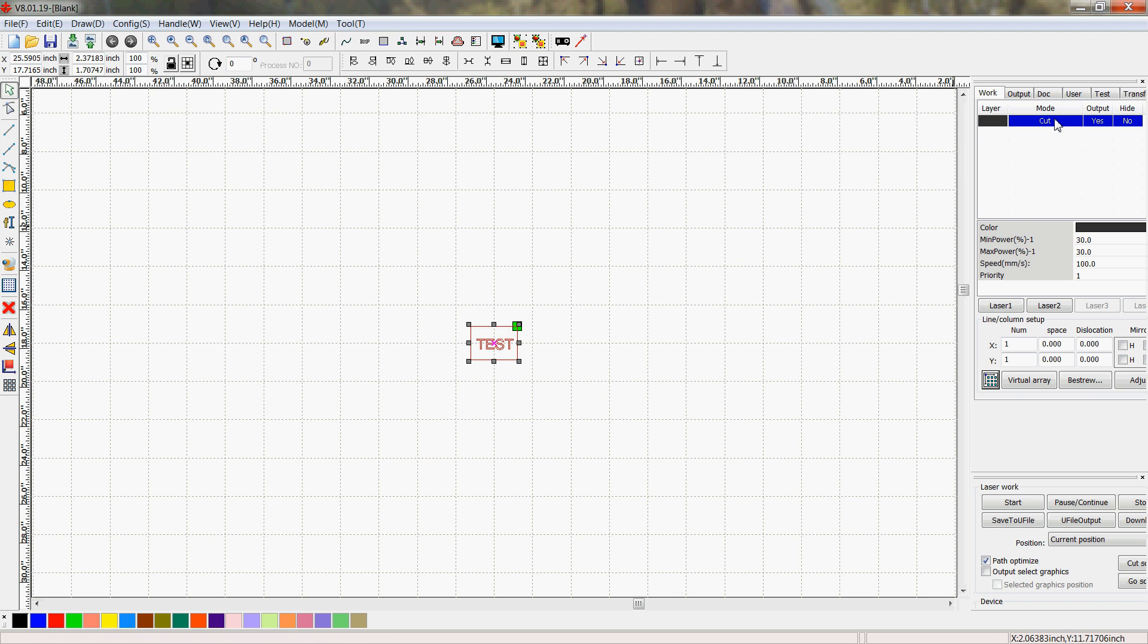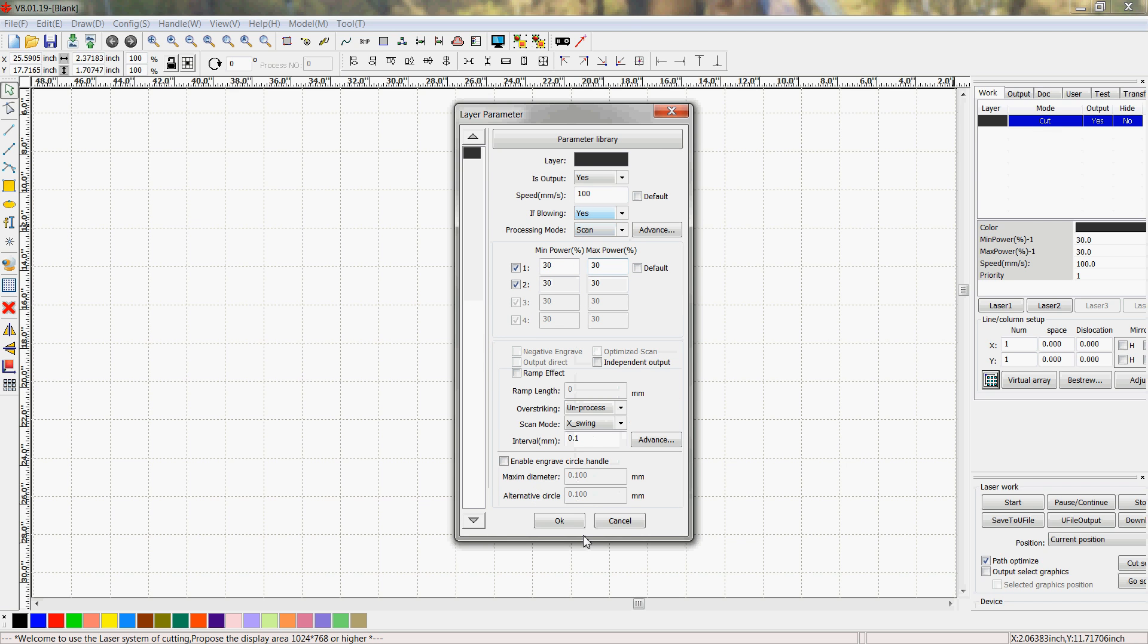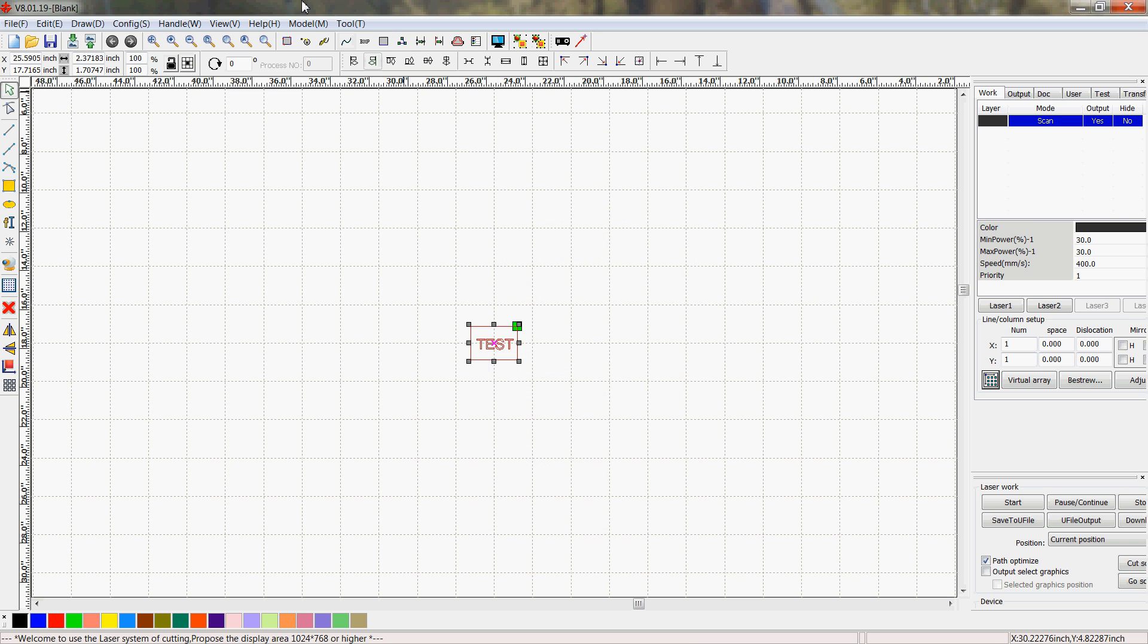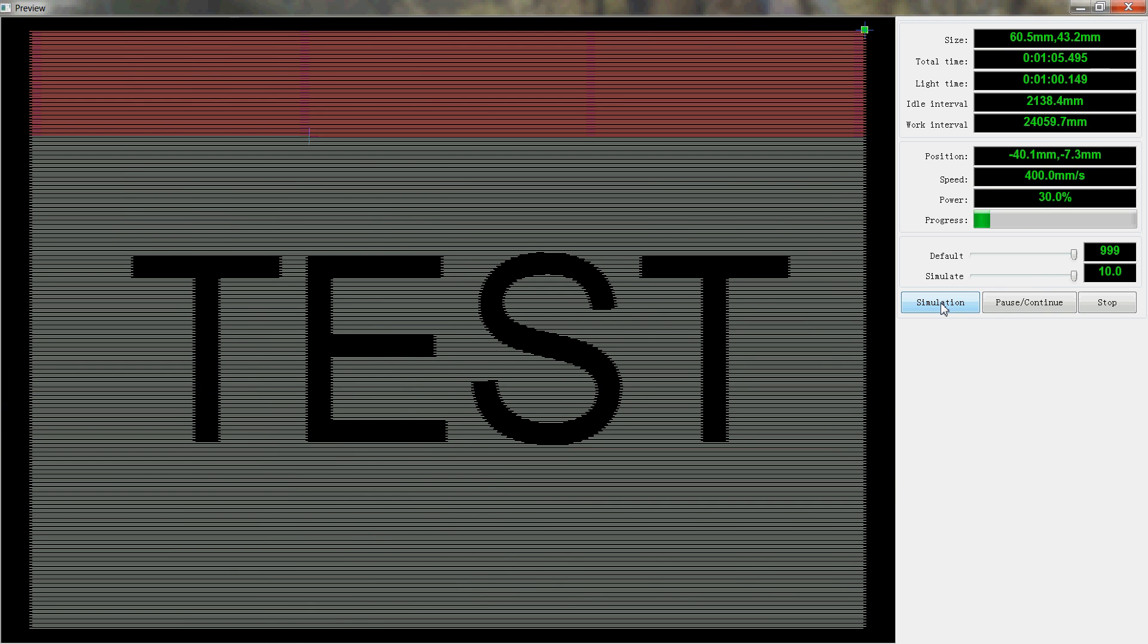If we want to, we can switch this to scan mode, 400, and just hit a preview. And you can see what it will wind up doing.